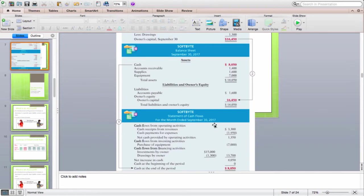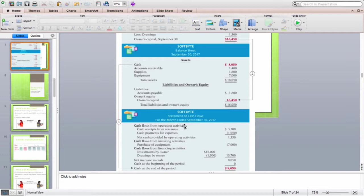The statement of cash flows is the last one. It reports information about cash receipts (cash inflows) and cash payments (cash outflows), reported in three categories: cash flows from operating activities, cash flows from investing activities, and cash flows from financing activities. The goal is to report the cash flow at the end of a period — in this case, the month ended September 30th, 2017.